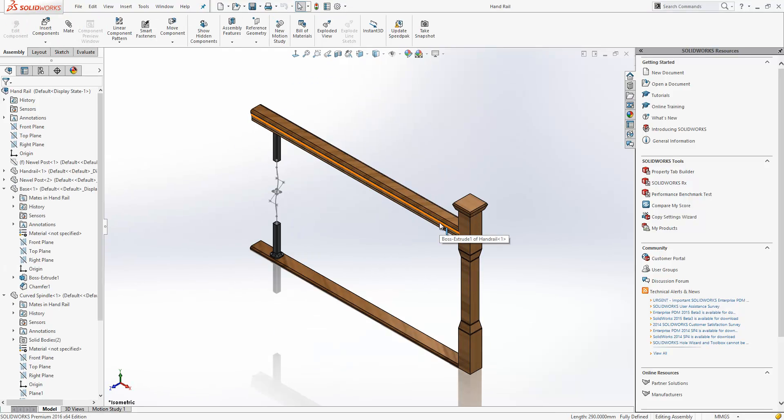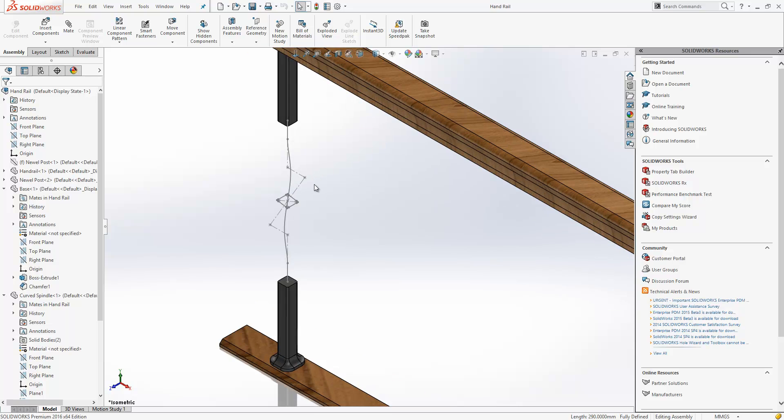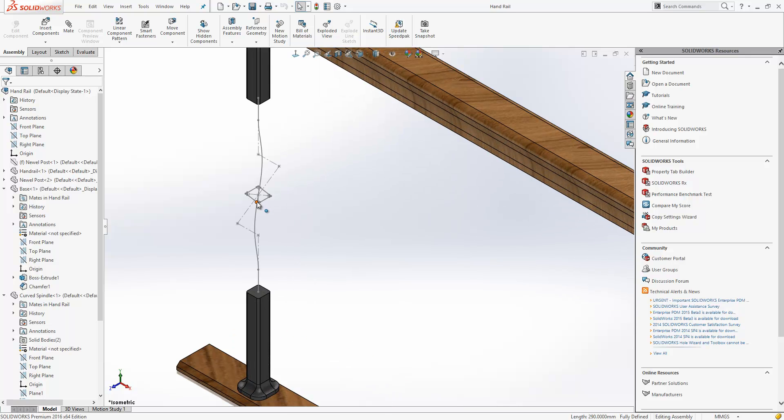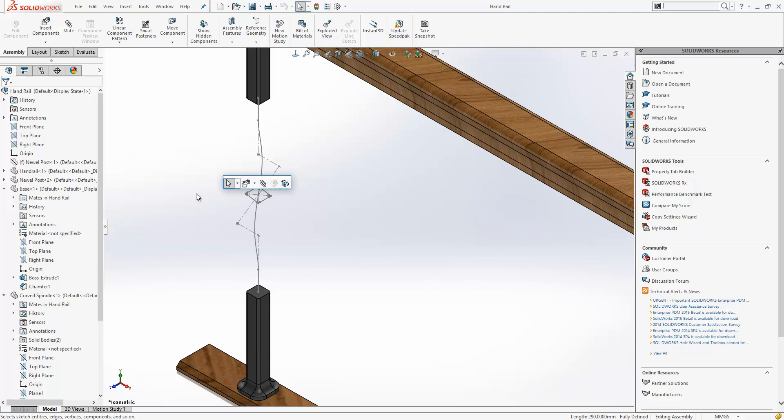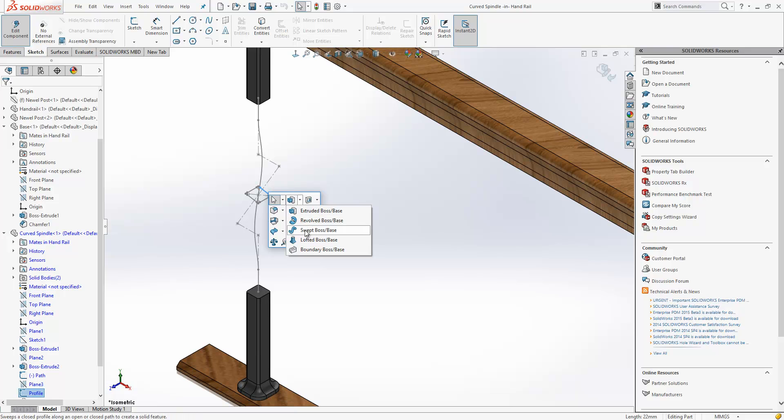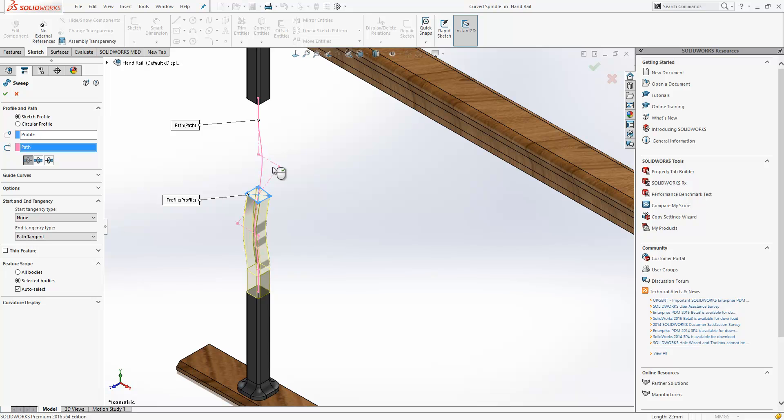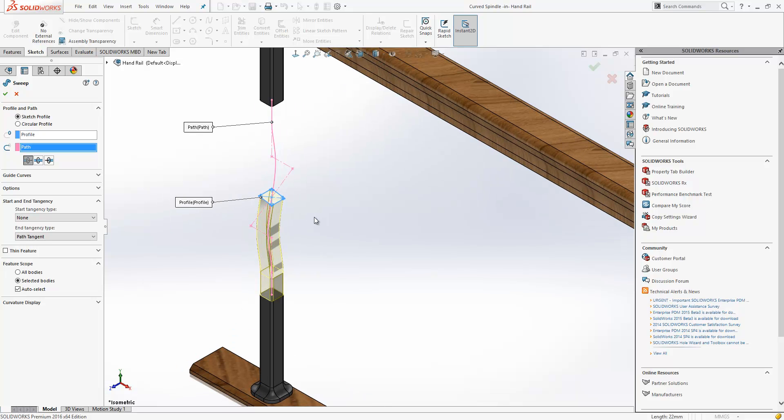In the last example here, we have a rectangular profile which is sitting in the middle of this path. Now I want to sweep this, so if I go to my Sweep command, I select the profile, select the path and that's pretty much what you would expect to happen in SOLIDWORKS 2015 and previous. It would sweep in one direction from that profile sketch.